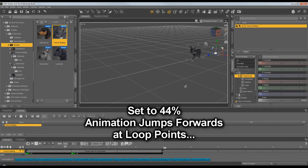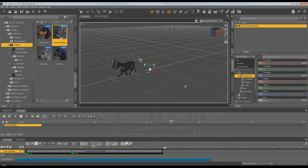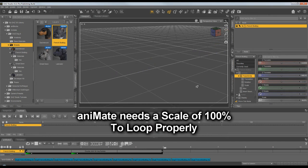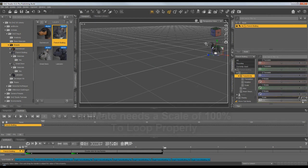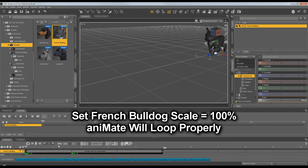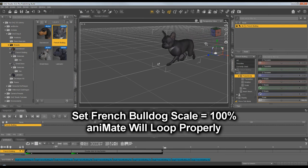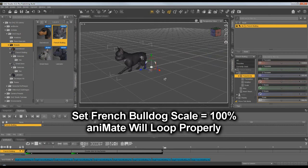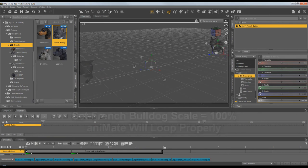Animate is looking for 100%, so we set the Bulldog as before to 100% scale. And now he loops properly. Let's see. There he goes. But of course he's giant. He's a giant French Bulldog, so we will need to set him back to the correct scale.